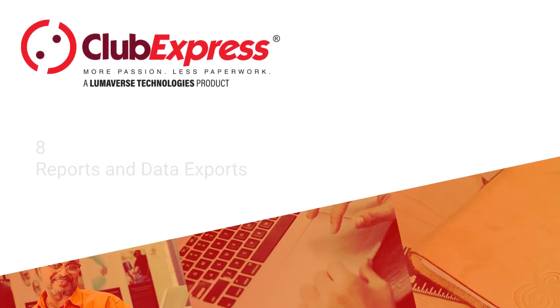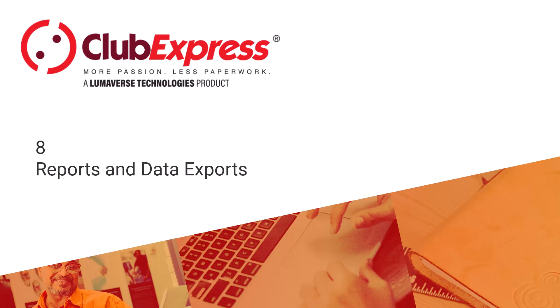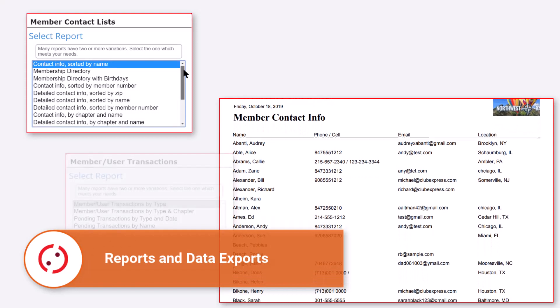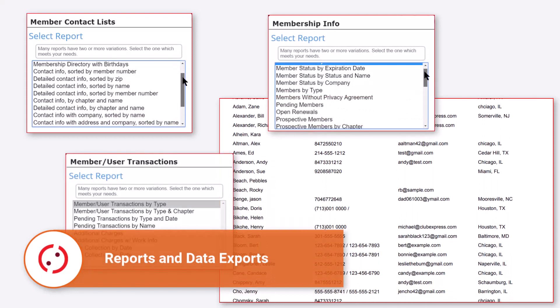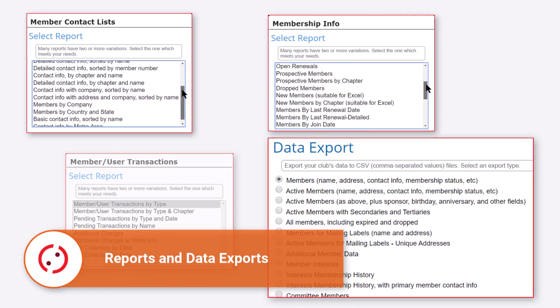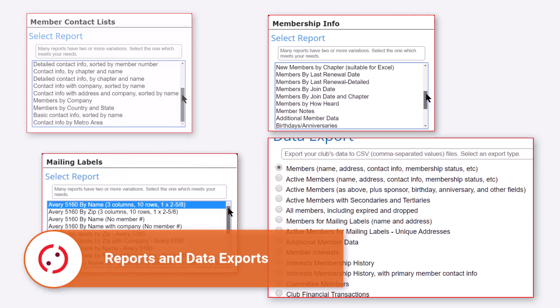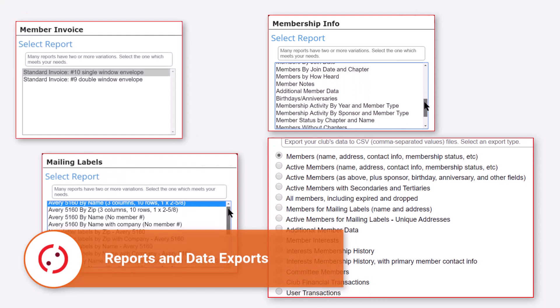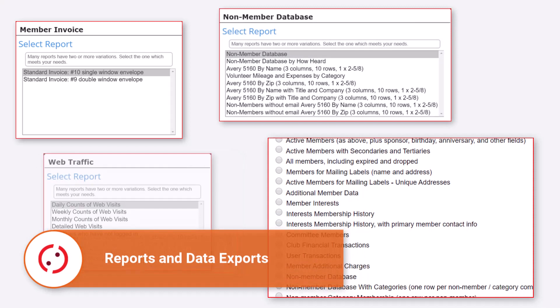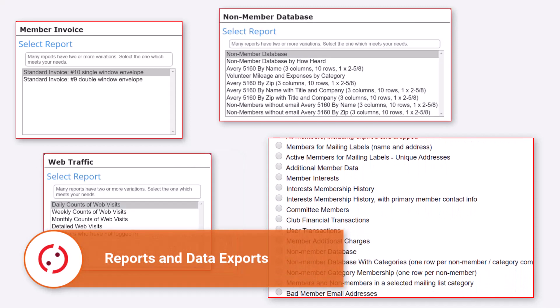Club Express: Running Reports and Data Exports. The Club Express platform collects a lot of data about your organization. It stores data about your membership, financial transactions, committees, interests, non-members, activities, and the list goes on and on. The ultimate goal of reporting is to help convert your data into useful, actionable information.